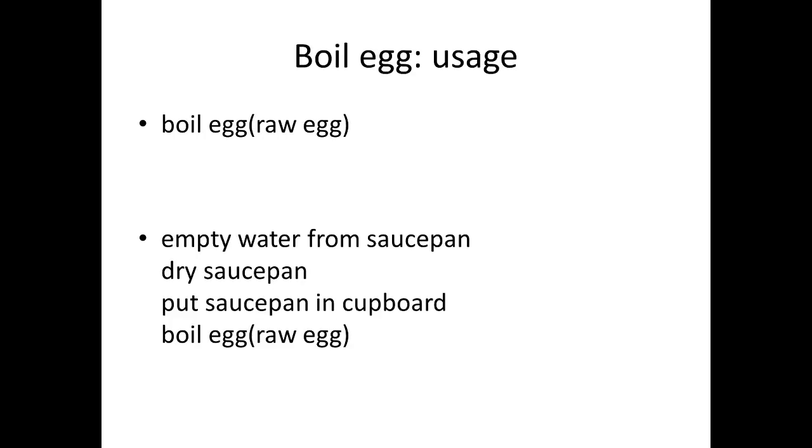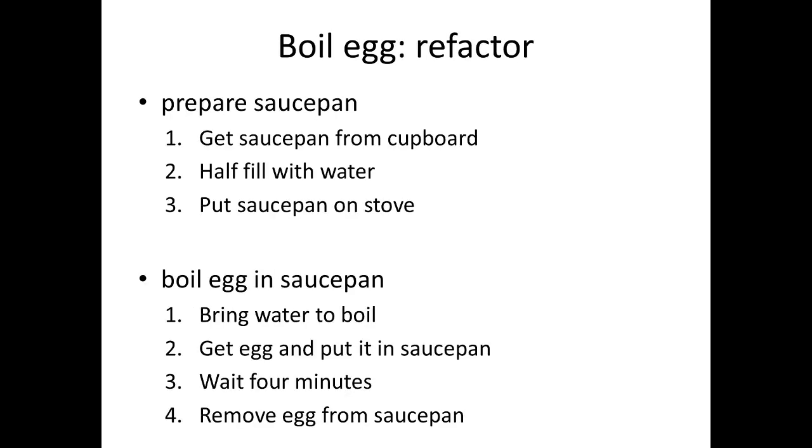Let's just think about what this means from a programming point of view. We've got two usages here: the original usage where you start from scratch and you use the boil egg algorithm that we talked about before where everything's like the saucepan's in its cupboard and whatever. And then you have the second usage with the mathematician who's the butt of the joke here, who decides to empty the saucepan, dry the saucepan, and put it back in the cupboard and then apply the boil egg algorithm going through all its steps.